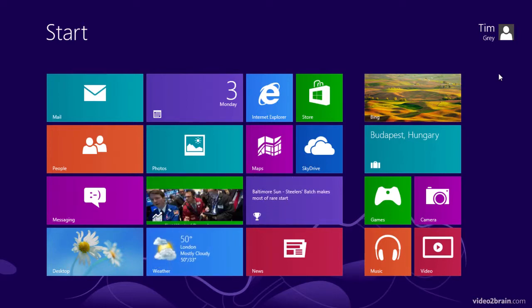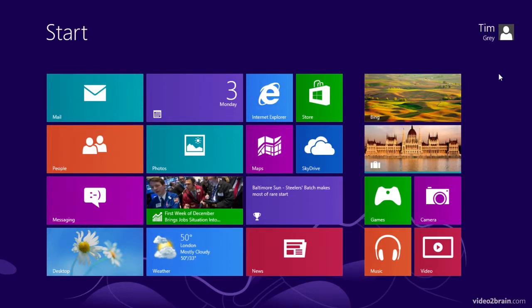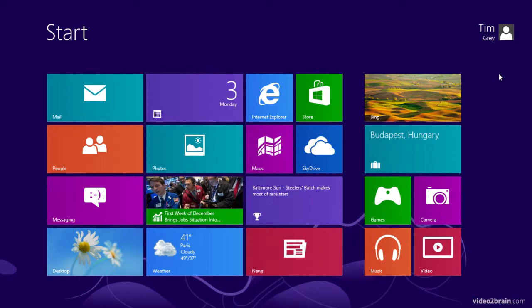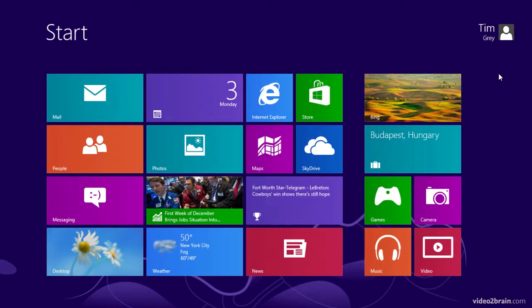In many ways, if you're familiar with previous versions of Windows, this is similar to the start button, except instead of just being a button that pops up a menu, the start screen literally takes up your entire screen.